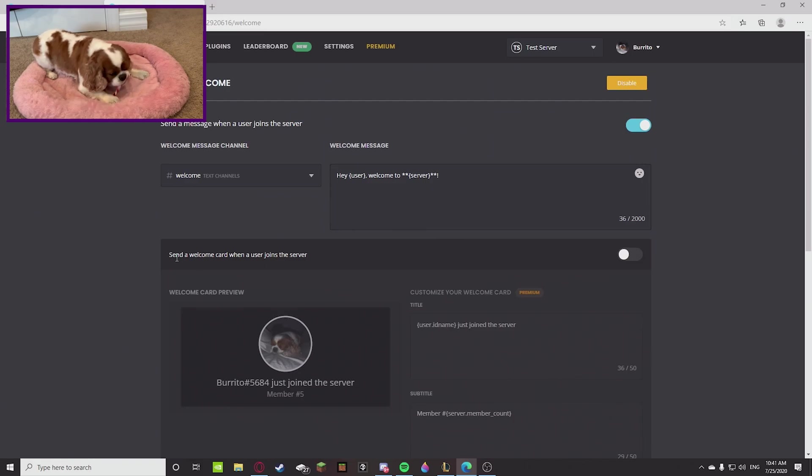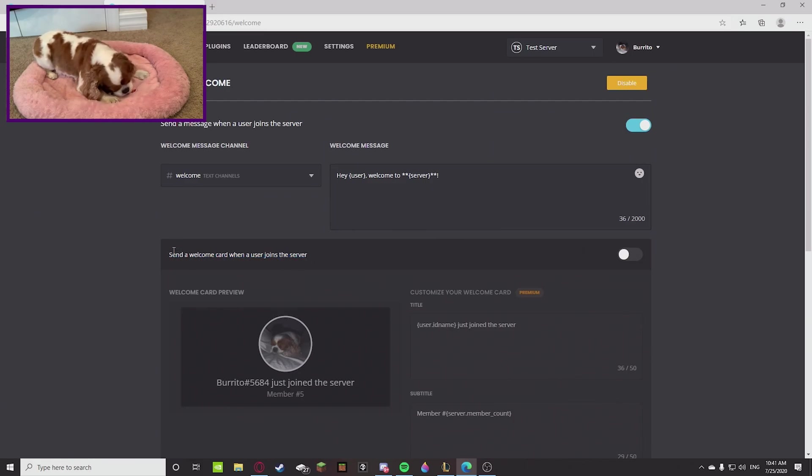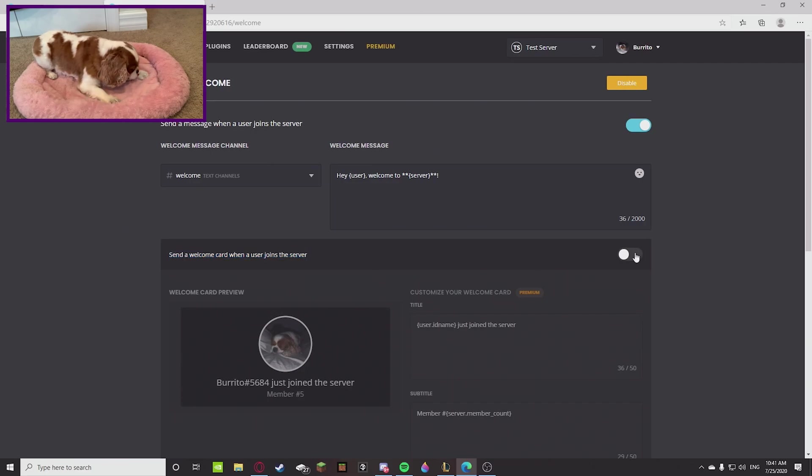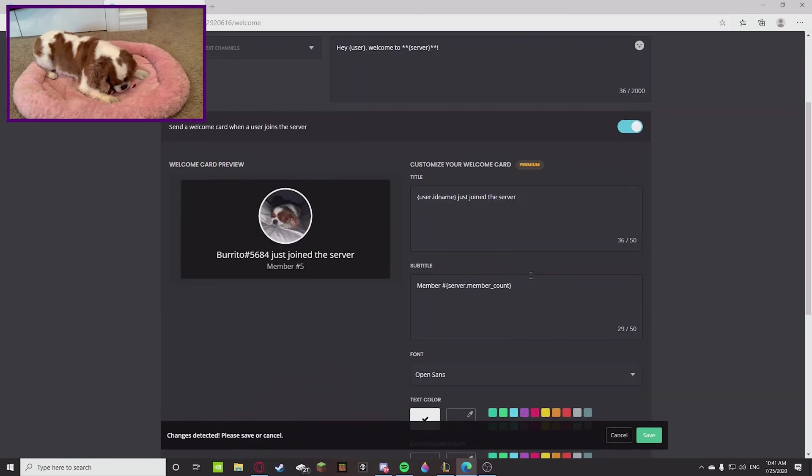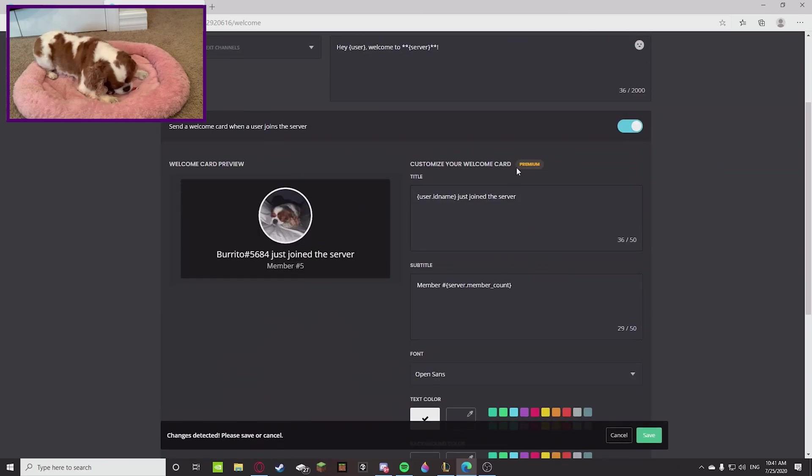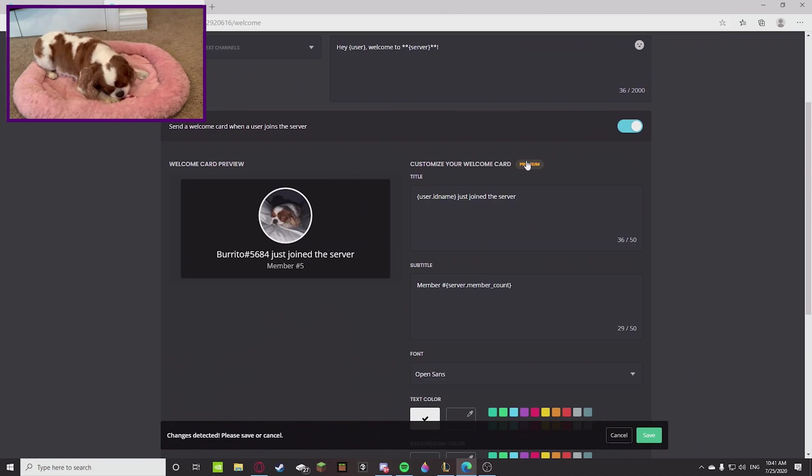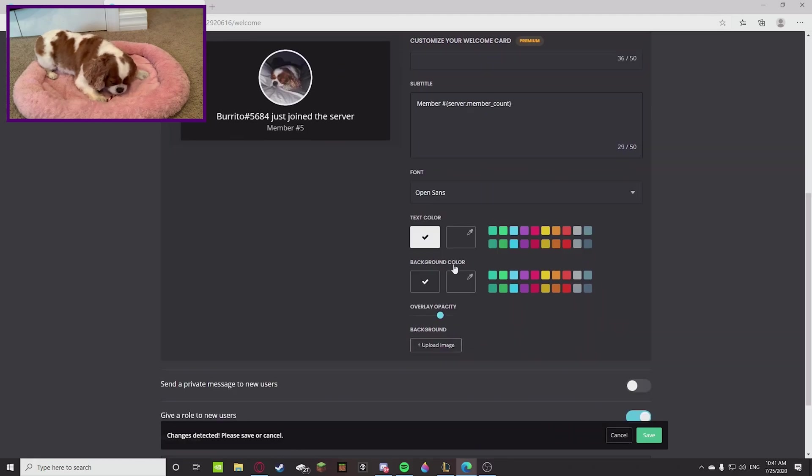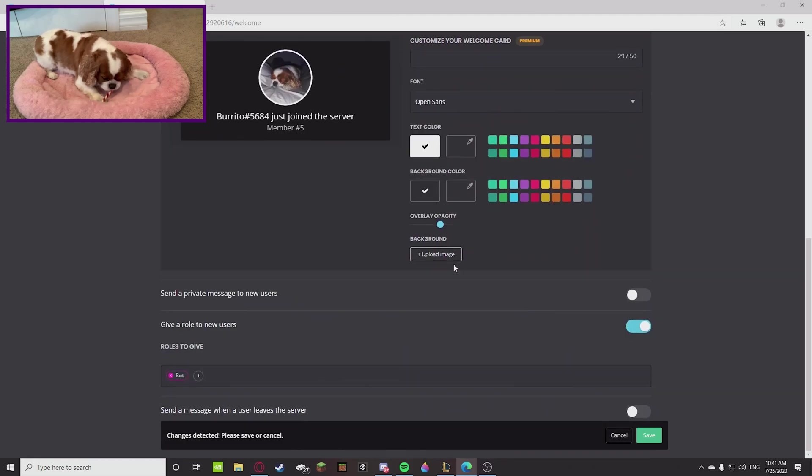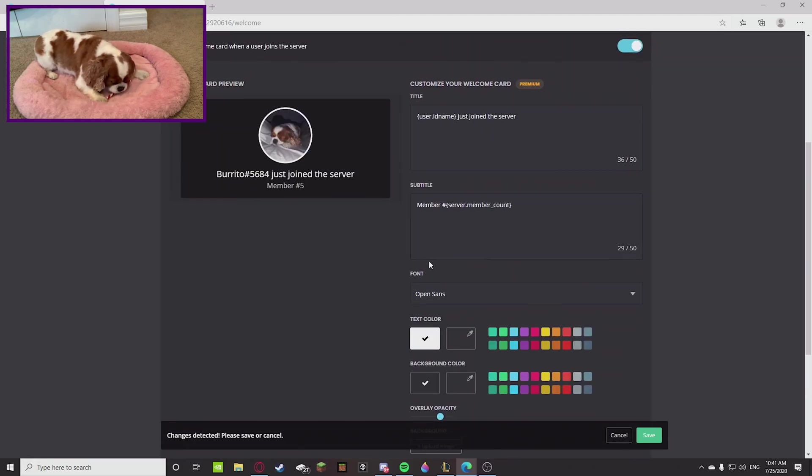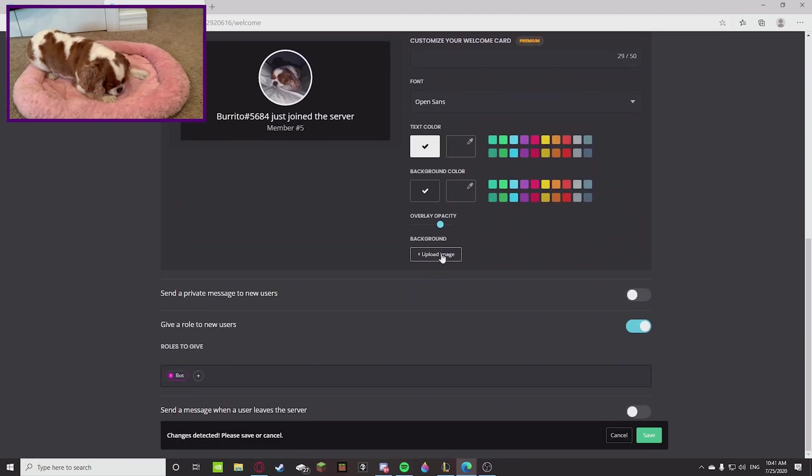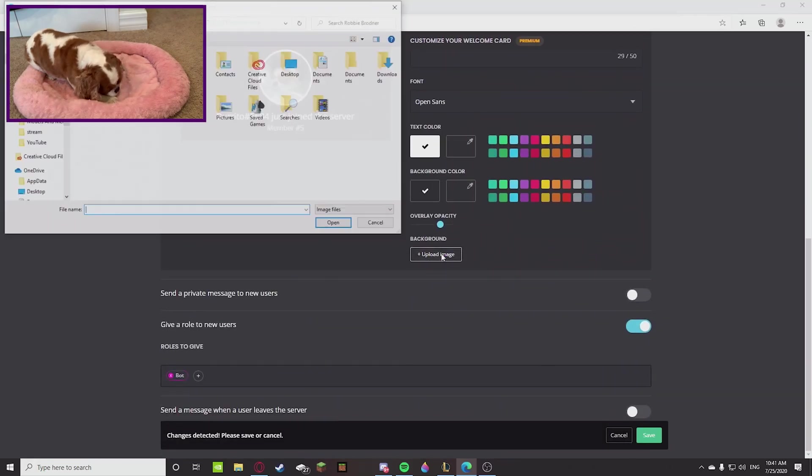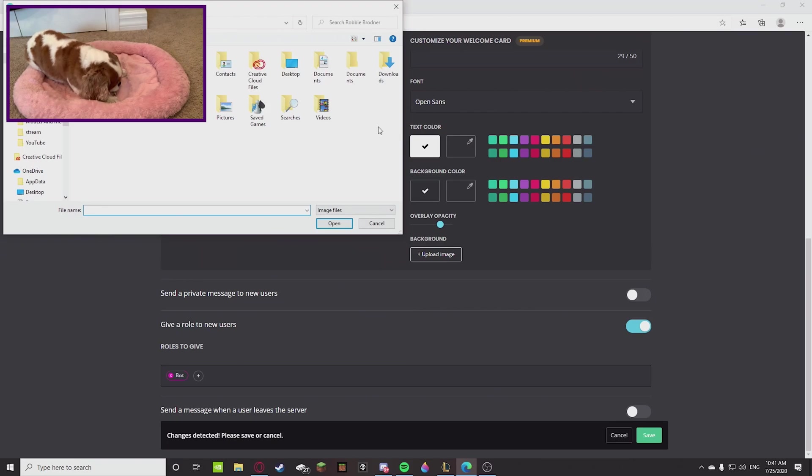But today we're going over the cards. So you're going to go to the welcome plugin and then it says send a welcome card when a user joins the server. Okay, so you're going to want to enable that. So in order to customize this card you're going to need premium, but luckily there isn't much customization needed.